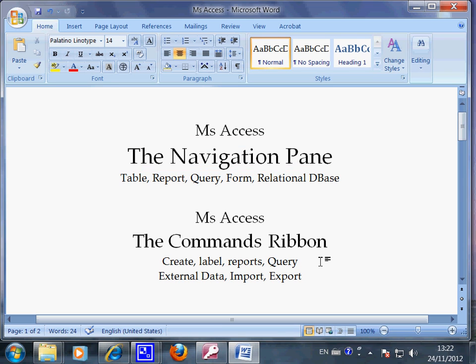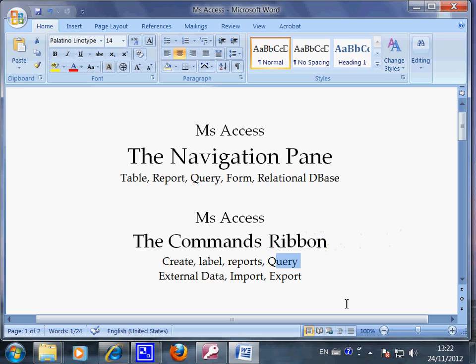In the command ribbon, you have the label. You will learn about the create, label, report, query. And also it's an important skill for students preparing for the IGCSE ICT exam.